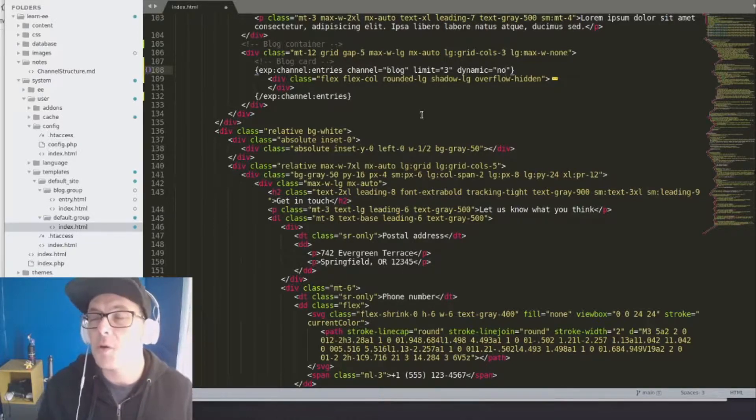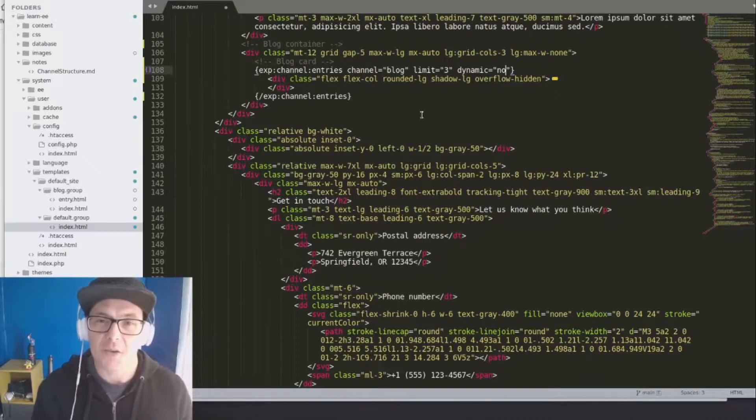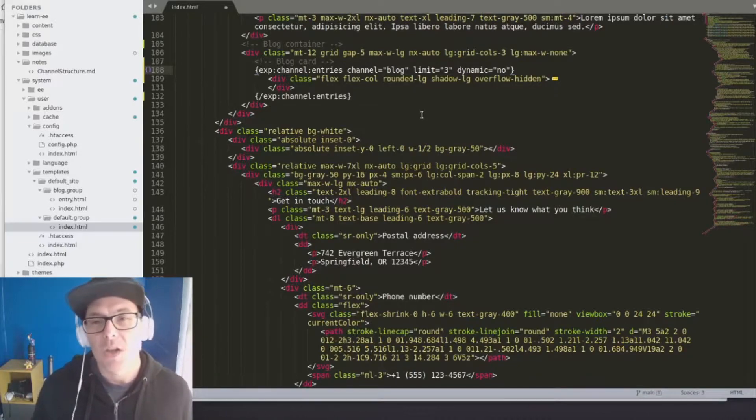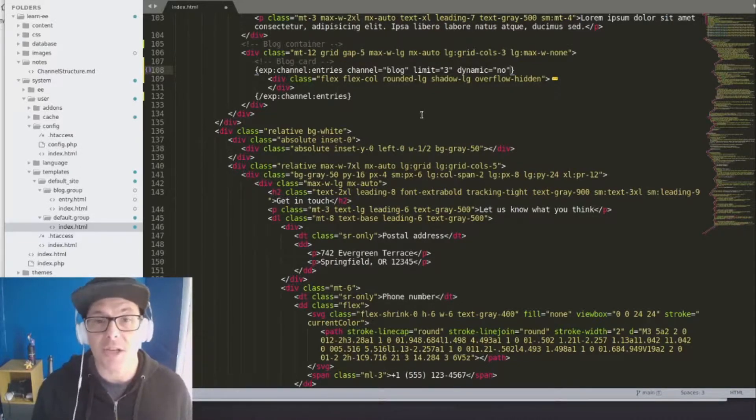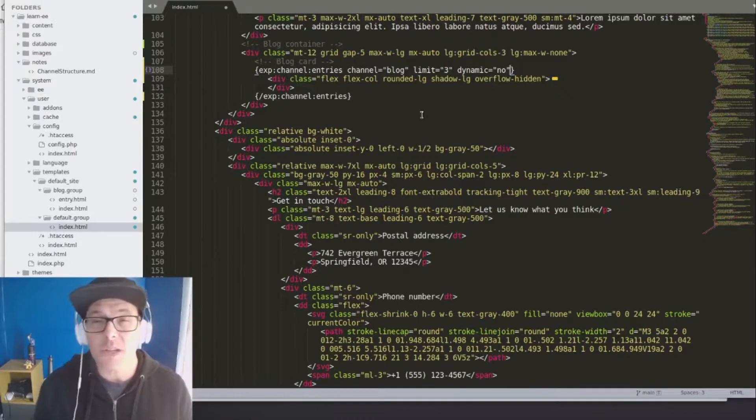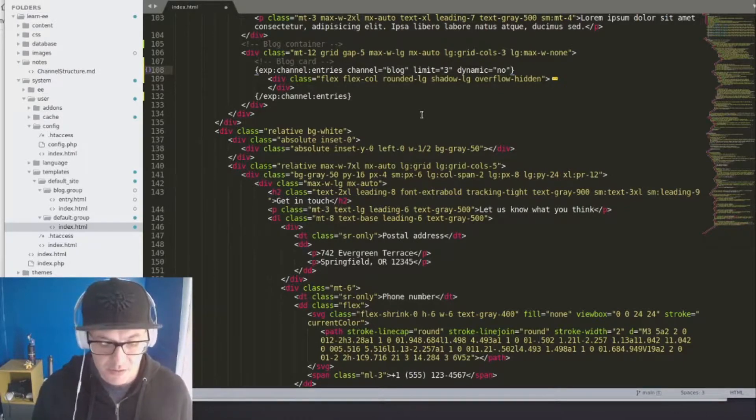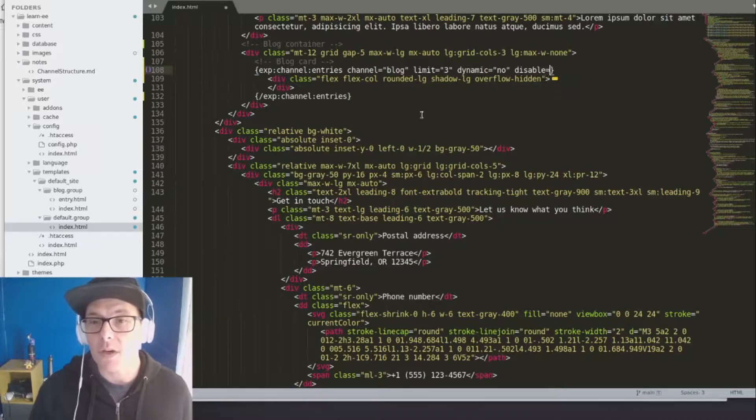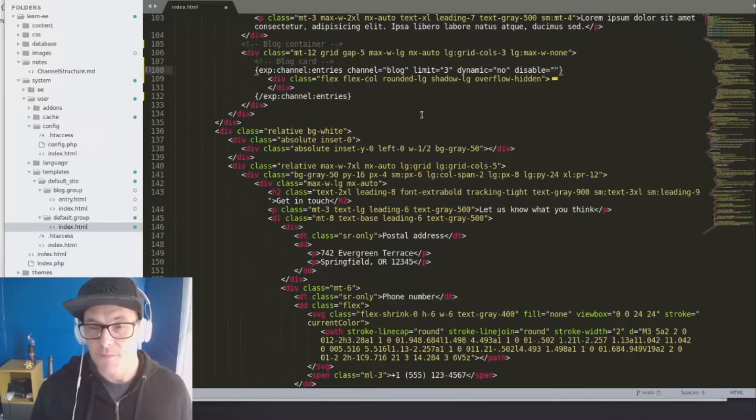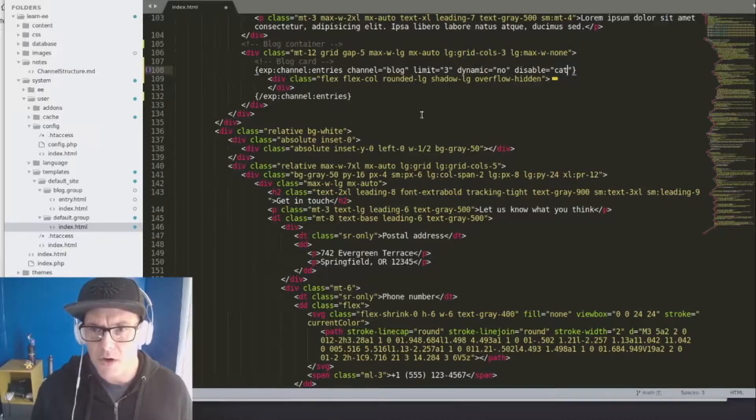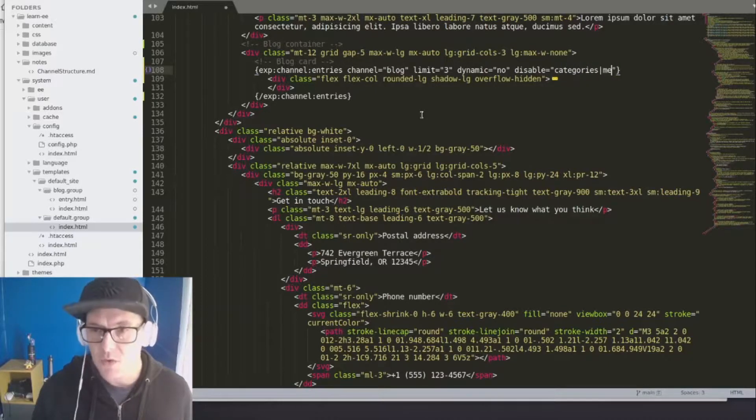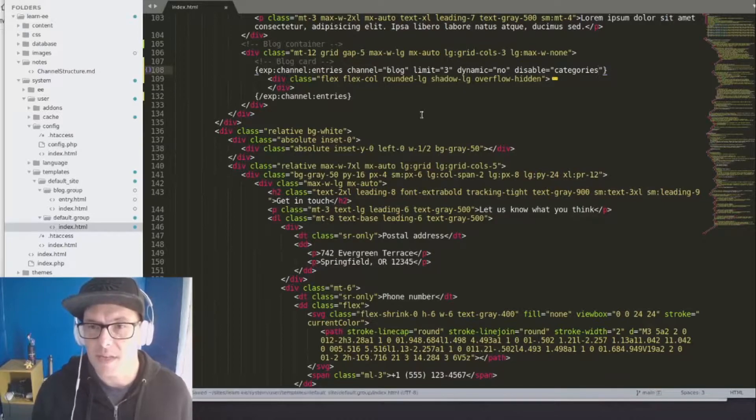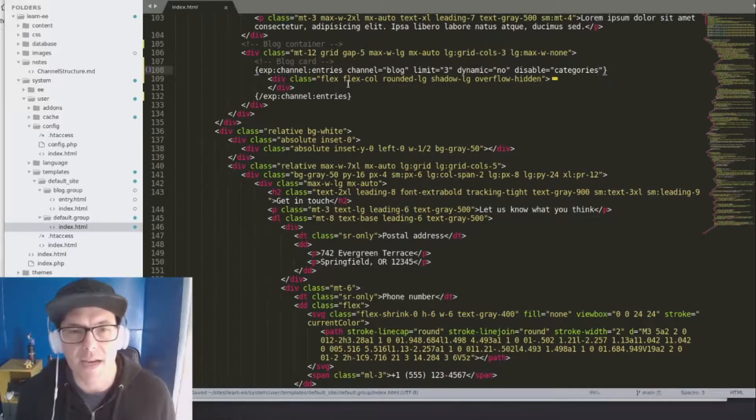For most of the purposes of what we'll build, dynamic equals no. We're also not going to add in a whole bunch of information into this loop. We only want the bare bones. So to make it a much greater experience, we're going to disable a couple things. First of all, we'll disable our categories. We'll disable, we don't want to disable member data. We'll just disable categories for right now.